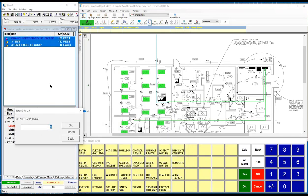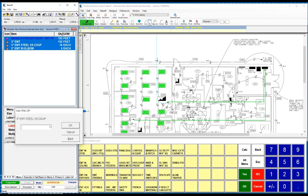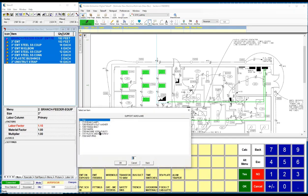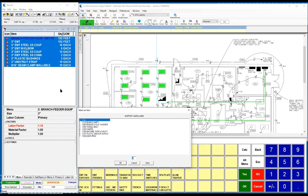It's entering in the quantity, but then it'll start asking you questions as far as the number of elbows that are required. It's going to ask you how you want to hang this. You can simply choose off of the list what is required for this job. In this case, I grabbed some Unistrut. I grabbed some beam clamps. It's going to continue allowing you to pull as many items off of these lists as you require.